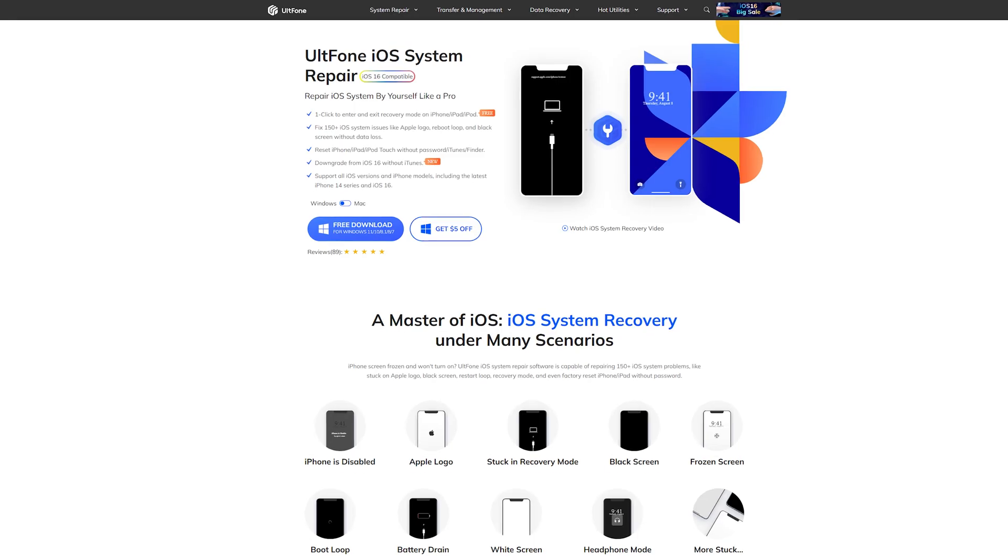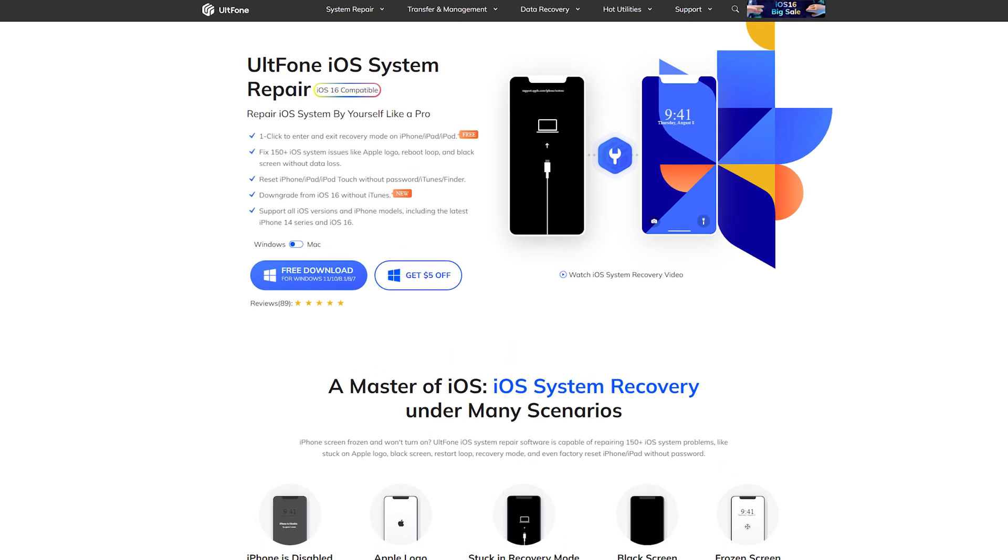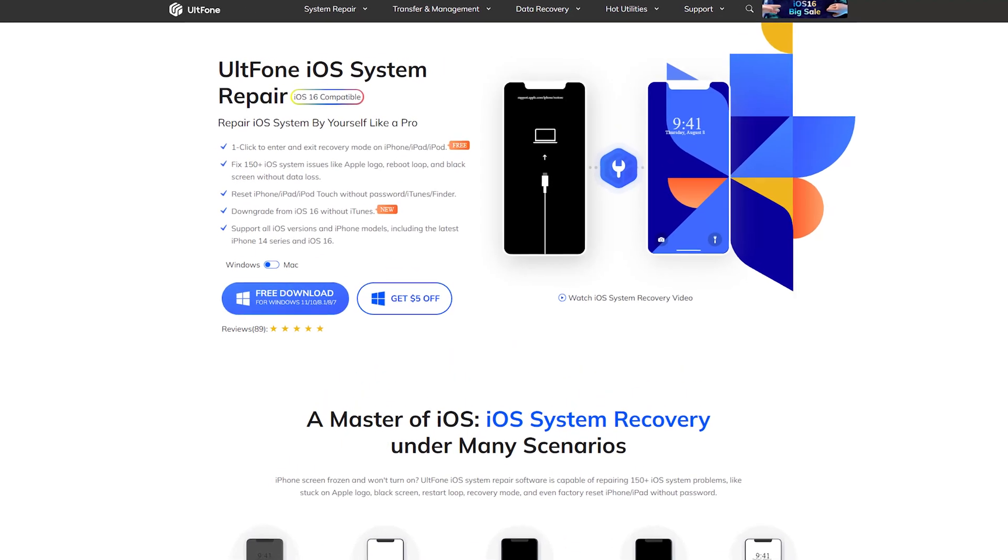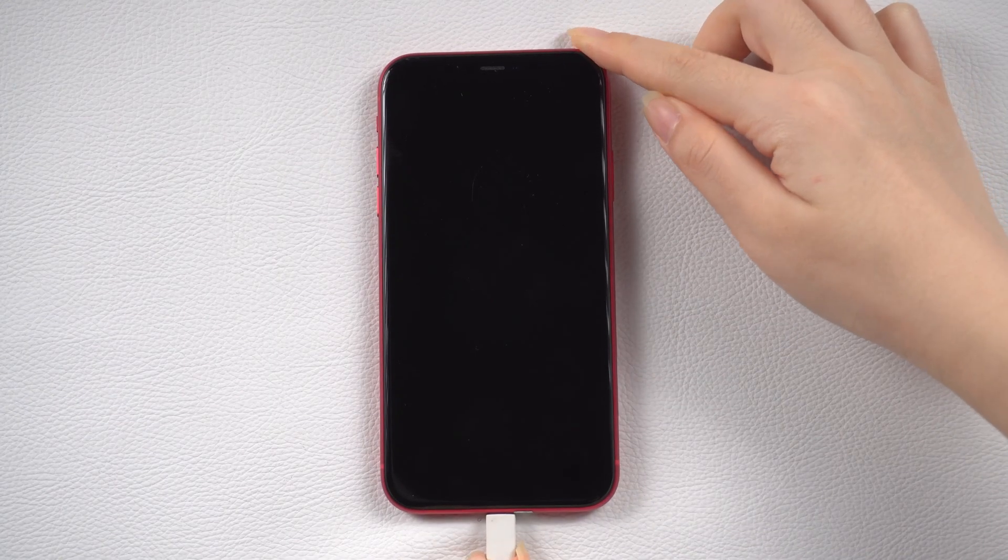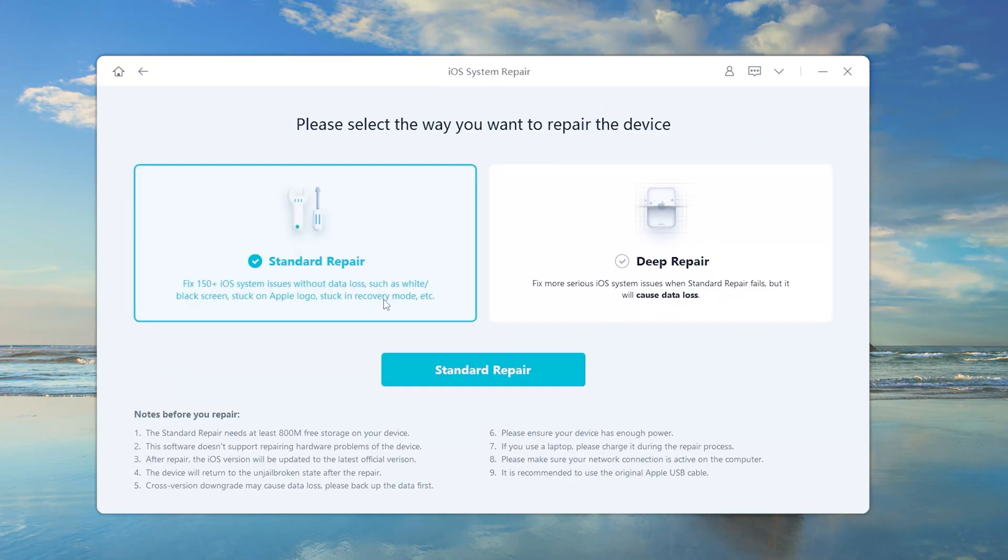Way three, use the tool called UltFone iOS System Repair. Connect your iPhone to your computer. Then click start button.